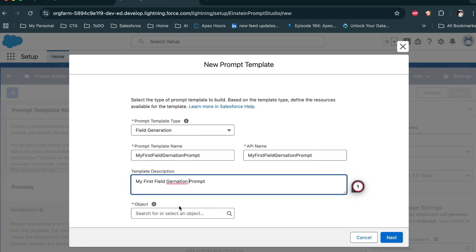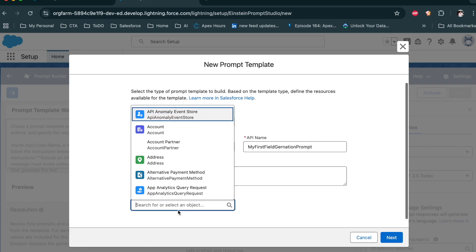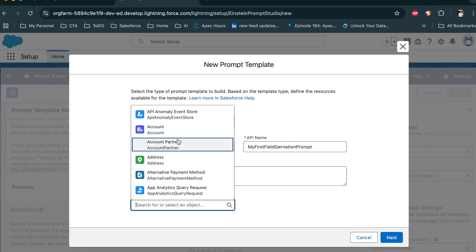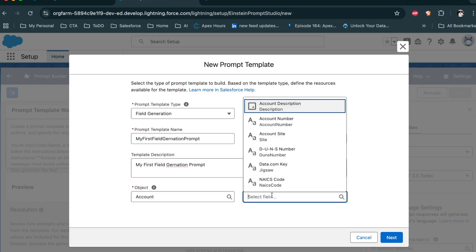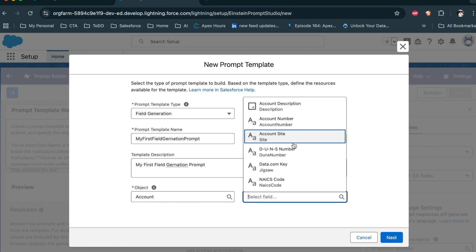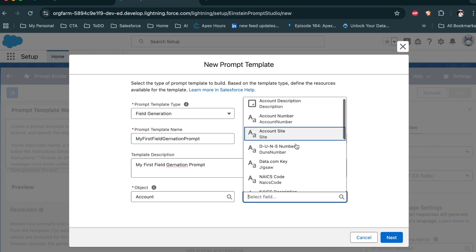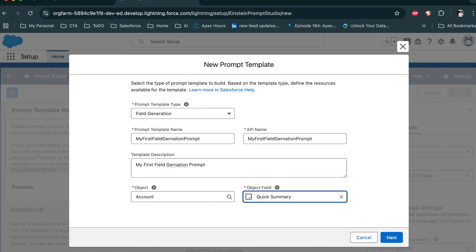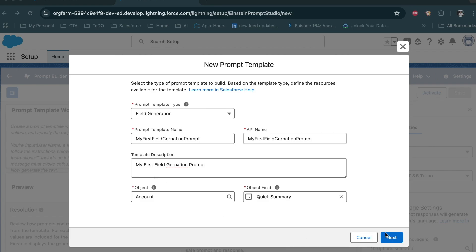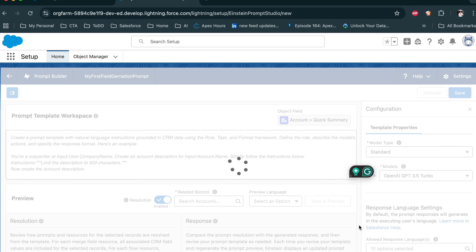Provide the description and select the object on which you want to create this. For example, I want to use the Account object. Then select on which particular field you want to use it — I want to use Account Quick Summary. Click on Next.